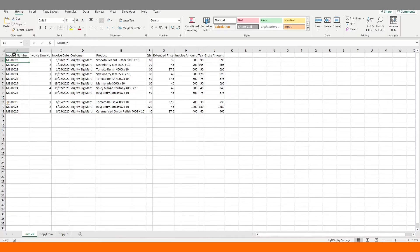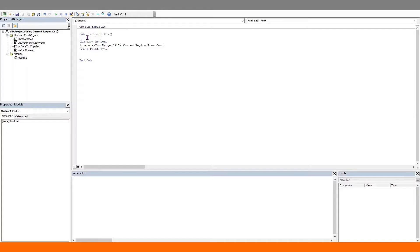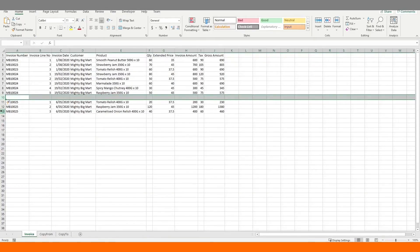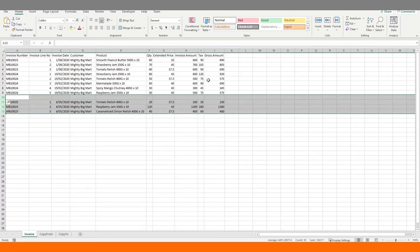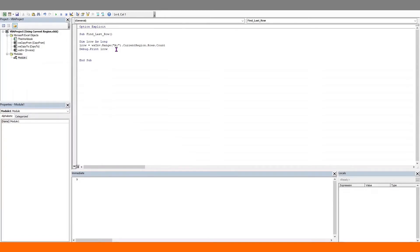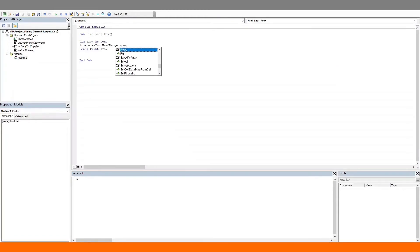Before we wrap up, let's look at the scenario where data is not continuous — there are blank rows or columns within the dataset. In this case, the current region will not work properly. There is a blank row in our data; running the current region code gives us 9, but our data extends to row 13, so the rows below the blank are being ignored. To get around this, we use UsedRange. Unlike current region, which is a property of the range object, UsedRange is a property of the worksheet object. We refer to our worksheet, choose UsedRange, and count the number of rows. Running this gives us 13 — the right answer.